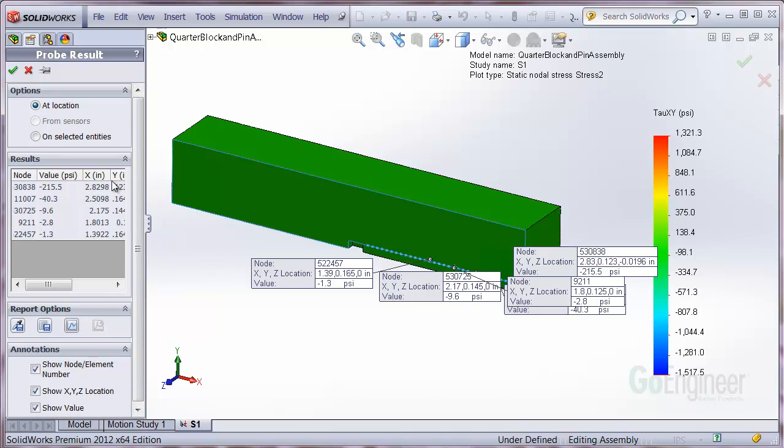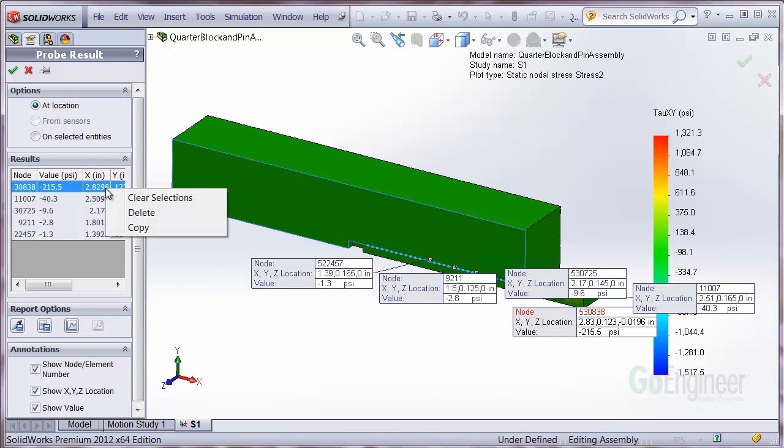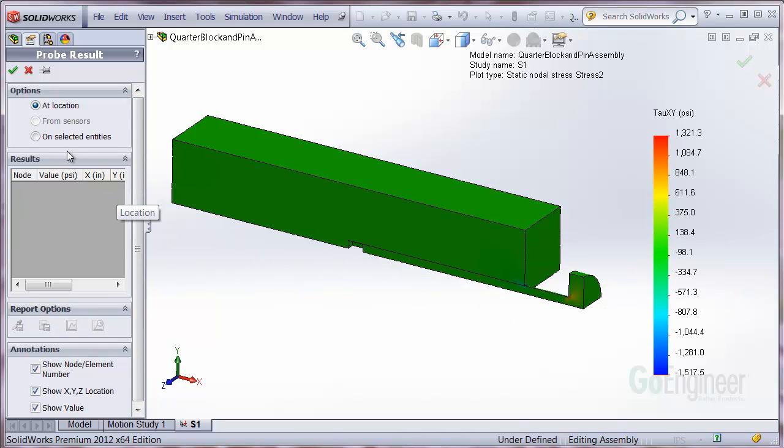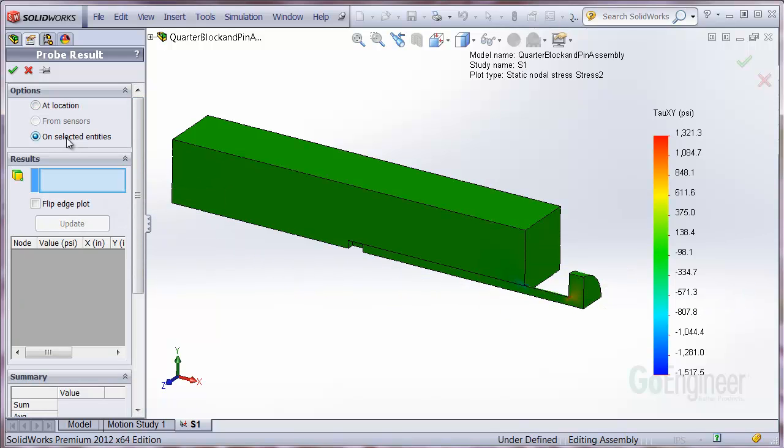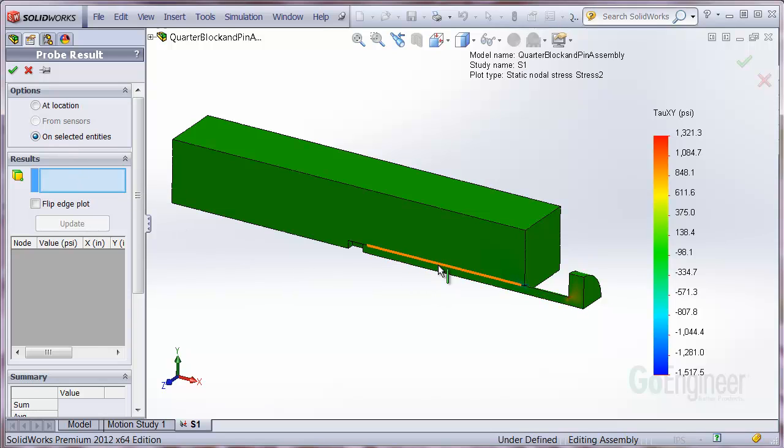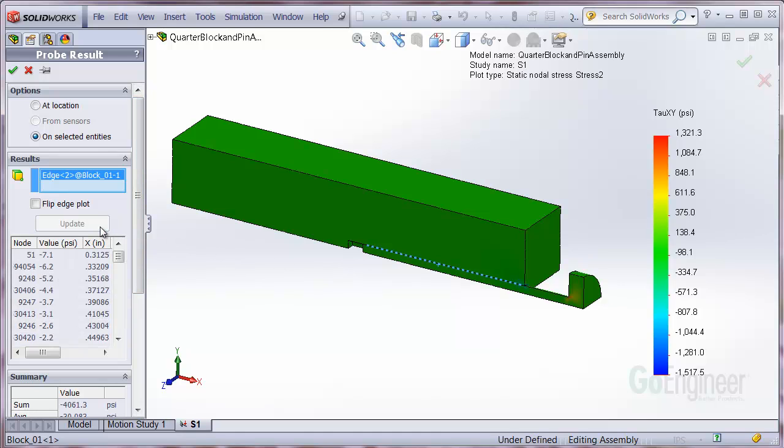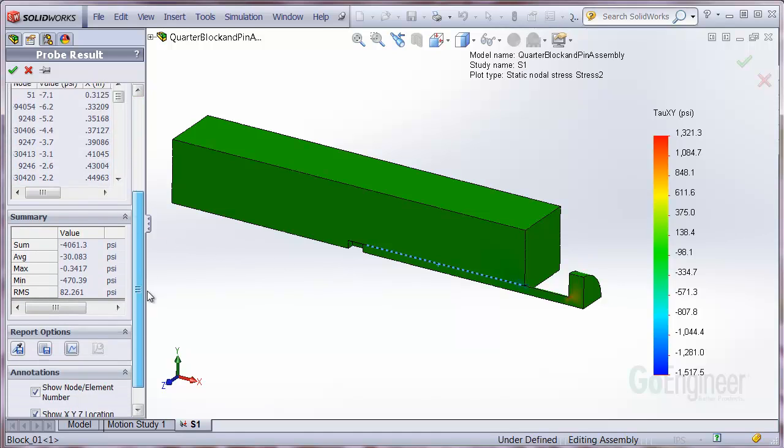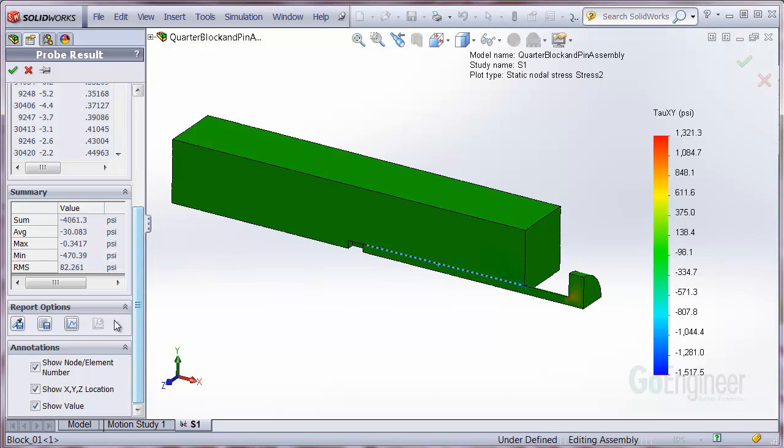So let's clear the selections and choose the On Selected Entities option. I'll pick an edge here and click the Update button. Now when I graph the results, you can see a nice smooth stress distribution.